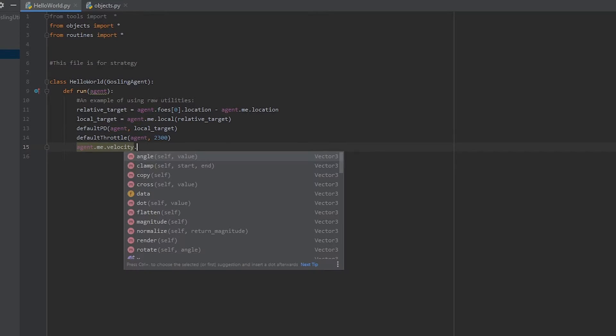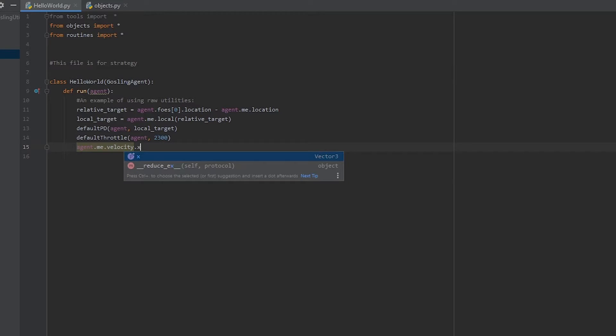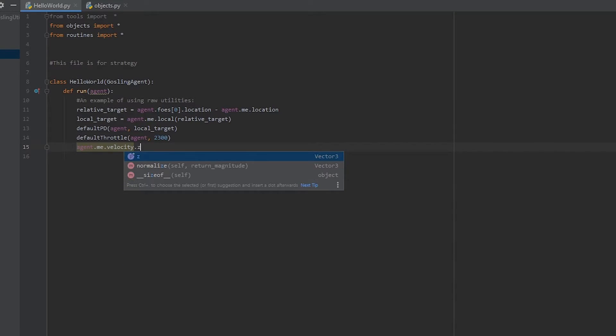We can even go a step further and find out that we can get the angle of this between something else. We can clamp it between two other vectors, copy it, cross it, dot it, flatten it, so much stuff. We can also get .x, .y, .z, a lot of stuff. You'll find that a lot of the information is laid out pretty easy to find, and anything that isn't is well commented. I hope.